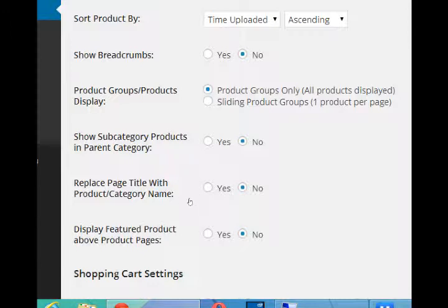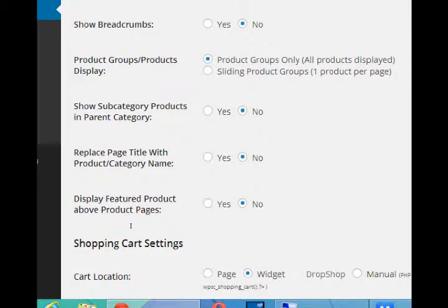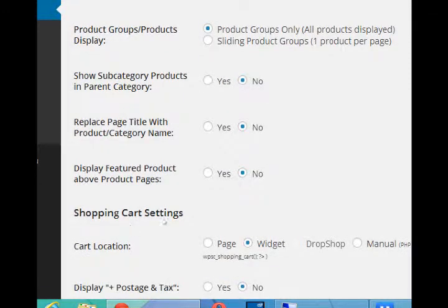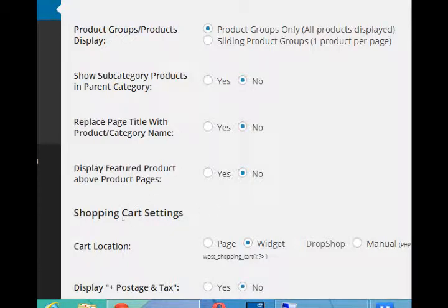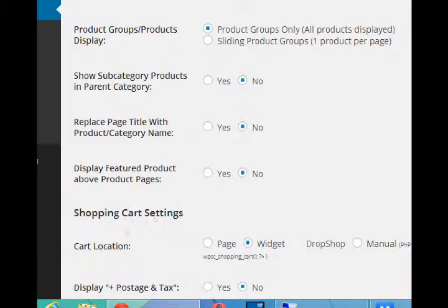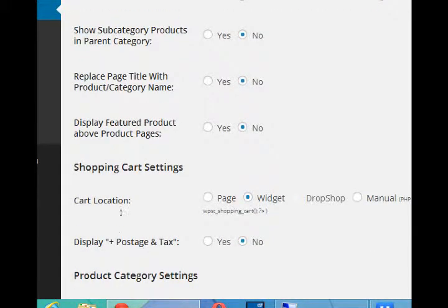Again, the defaults are fine. You can always leave a setting, test your site, change the setting, and then see which version you like. Again along those same lines, you can show subcategories or not. You can replace the title at the top of your page with the product and category name - the default works well.